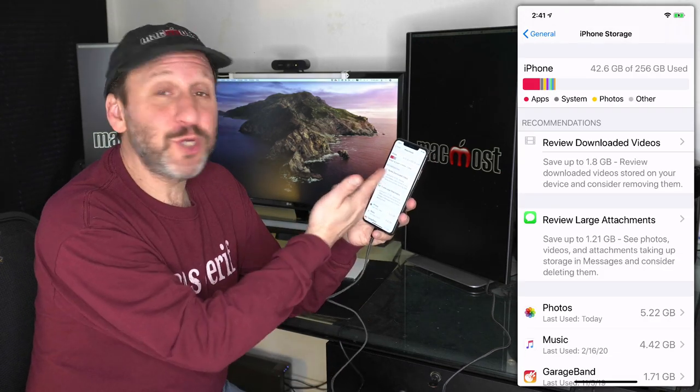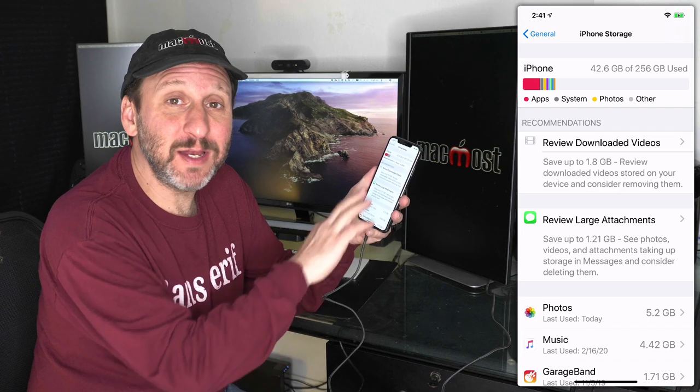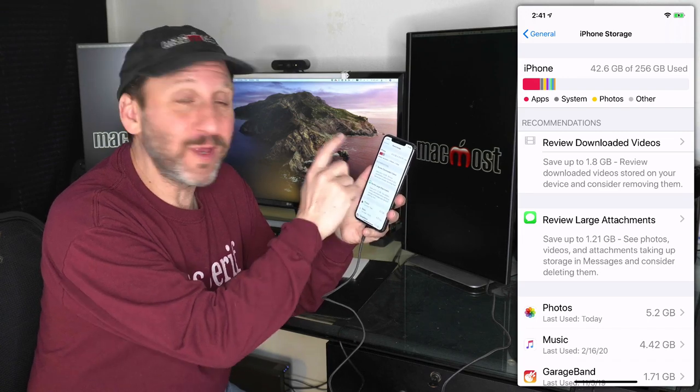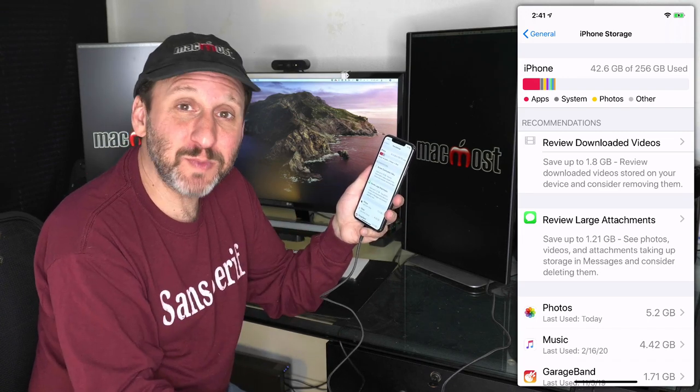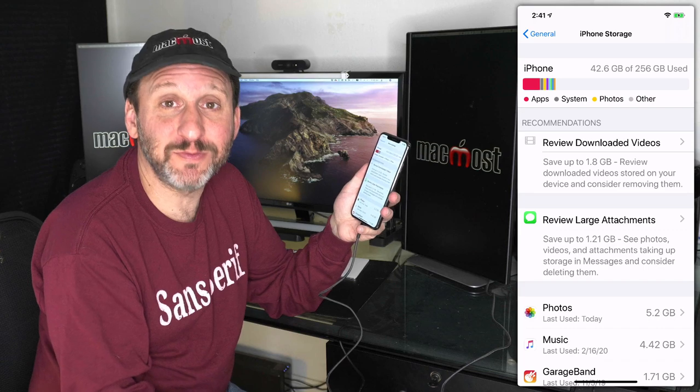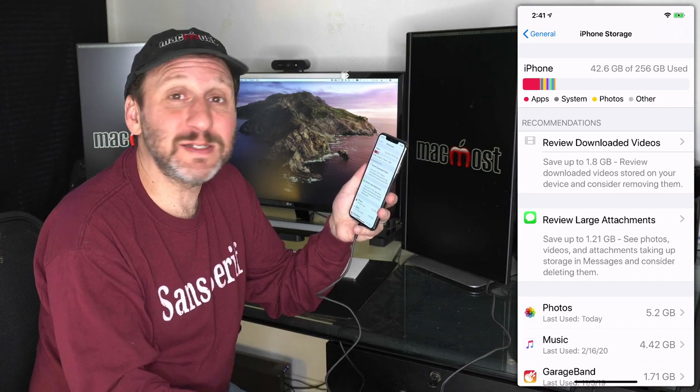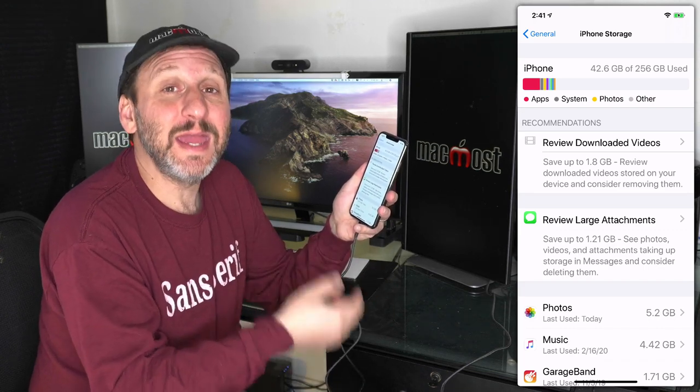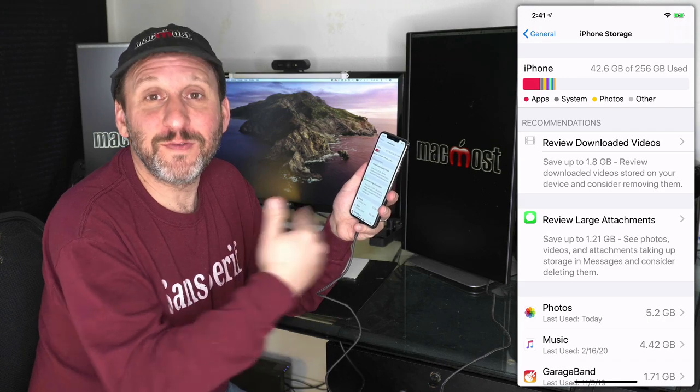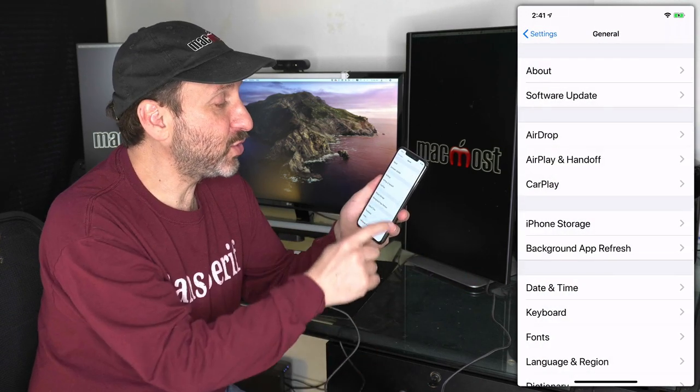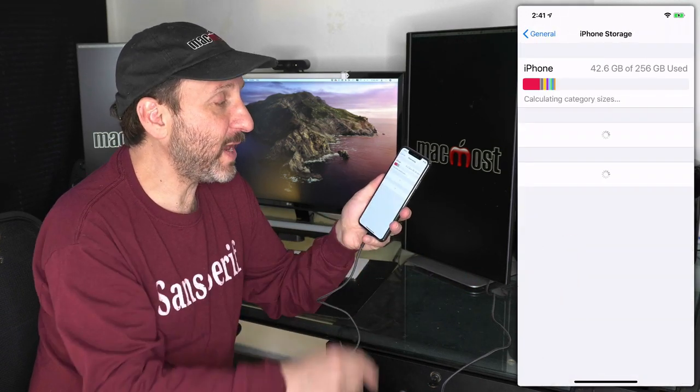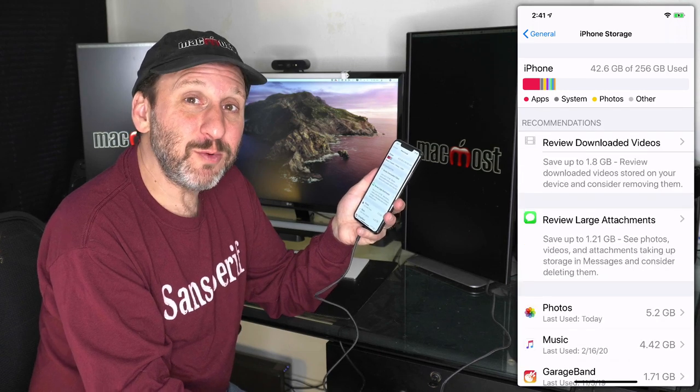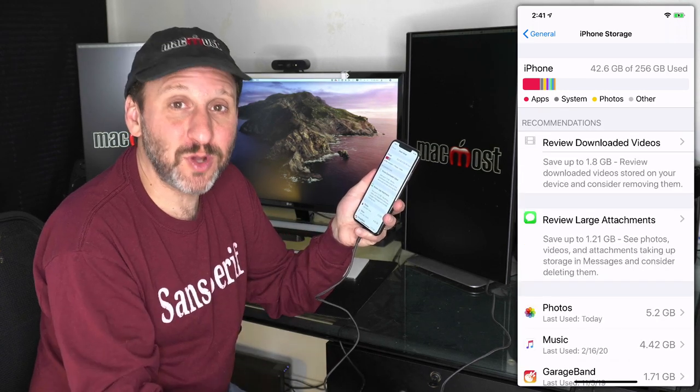As you clear things off, you can always go back here to see how you're doing. Keep in mind it sometimes takes time for this to update. Especially if you're doing things like deleting lots of photos. If you delete a thousand photos, it's not going to delete them all immediately. Instead, it's going to do it over a few minutes.